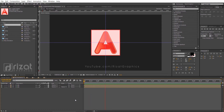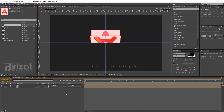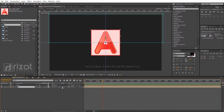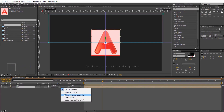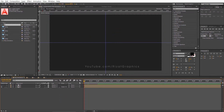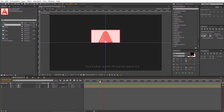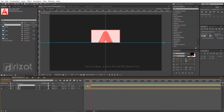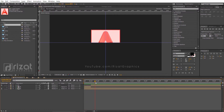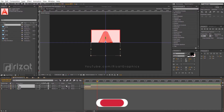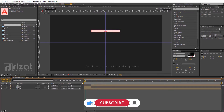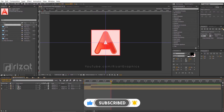Cool. Select the bottom layer of A composition. Go to track matte and select alpha inverted matte. Go to about 15 frames on the timeline and trim the top layer of A composition. Then make it visible. Select both layers and drag the pickwhip to the A composition layer, which is the bottom layer.